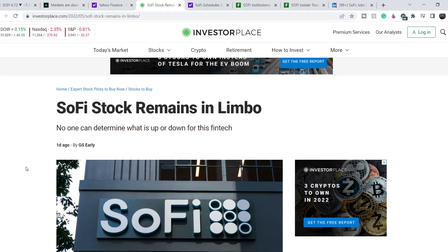Just one day ago on InvestorPlace there's an article titled 'SoFi stock remains in limbo — no one can determine what is up or down for this fintech.' It's quite an interesting article covering the pros and cons directly related to SoFi. The main idea is that this company is quite good fundamentally, but it faces a lot of headwinds related not to this particular company but to the entire fintech industry.